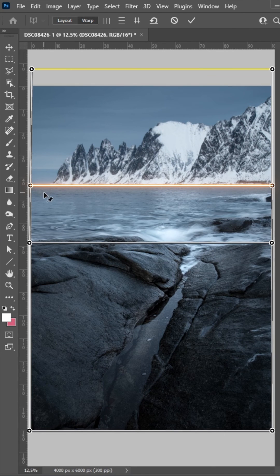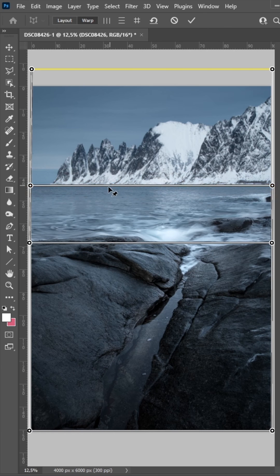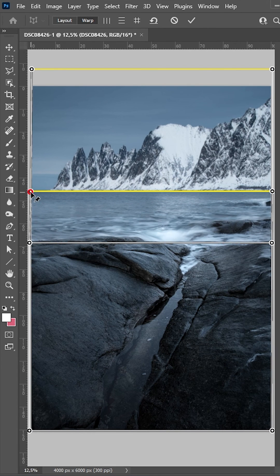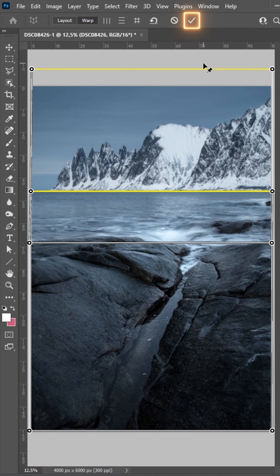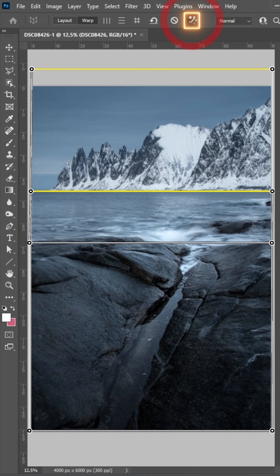I can also do the same on the bottom part of this grid, just like that. And once we have finished, we're just hitting this box up here.